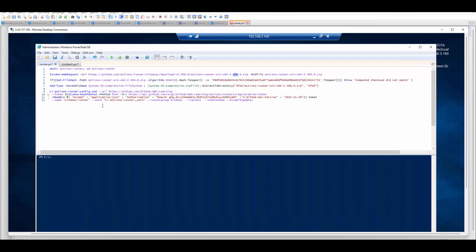I hope this helps to understand how you can use PowerShell to configure your runner. Thank you so much for watching this.